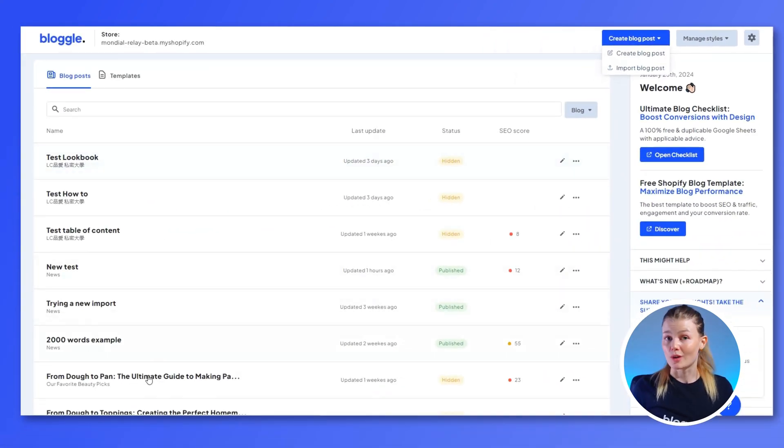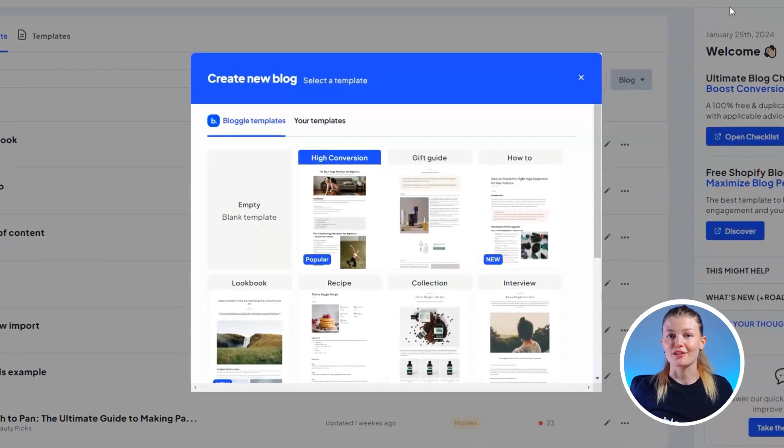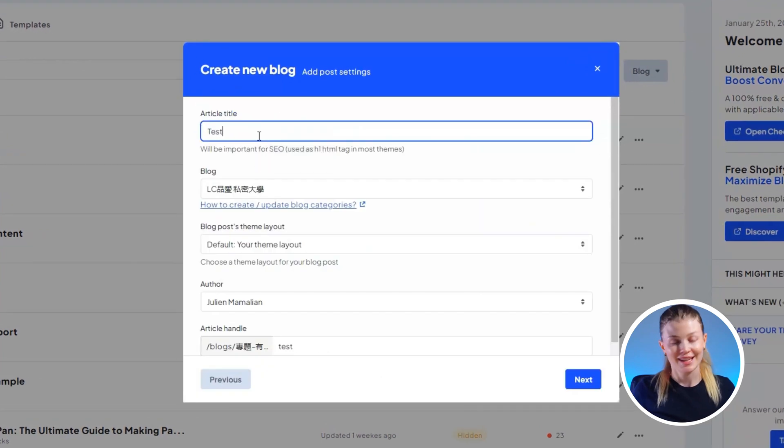head to your dashboard on Bloggle and click on Create Blog Post. You can also select an old one that you think needs the video content, but in this video, we're starting off fresh.